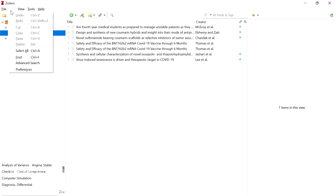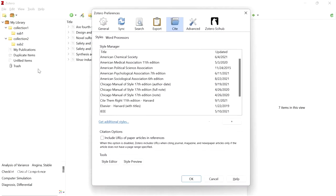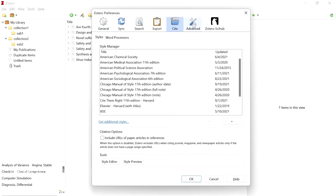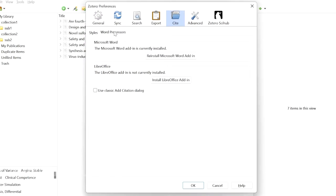Go to Edit and click on Preferences. There are many tabs available — go to the Cite tab. Below it there will be two sub-tabs: Styles and Word Processors. Go to Word Processors and click 'Install Microsoft Word Add-in'. I have installed it already, which is why it shows reinstall. If you are using LibreOffice, you can install the LibreOffice add-in as well.